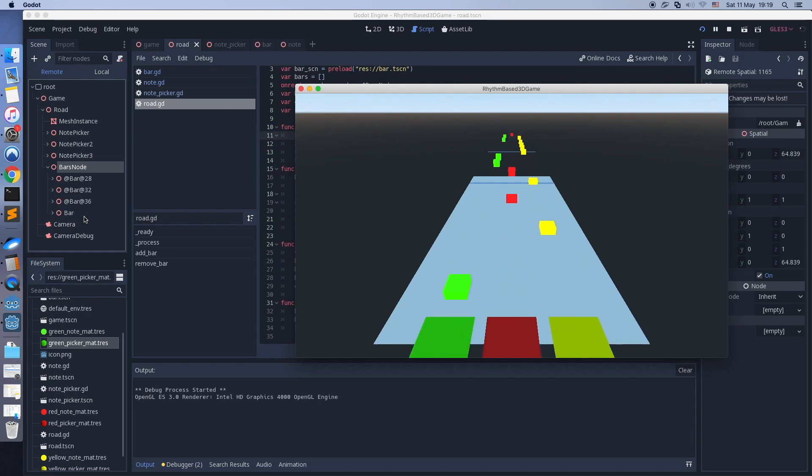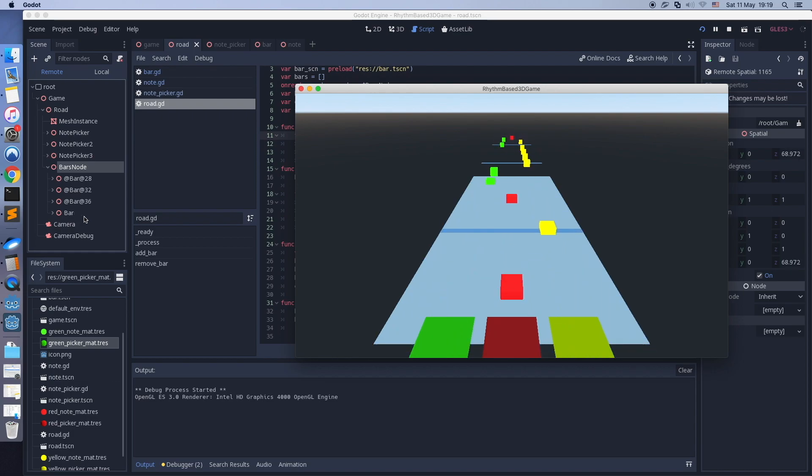I can see all spawned bars. The count of bars is always 4, which means bars are being deleted in the proper way.